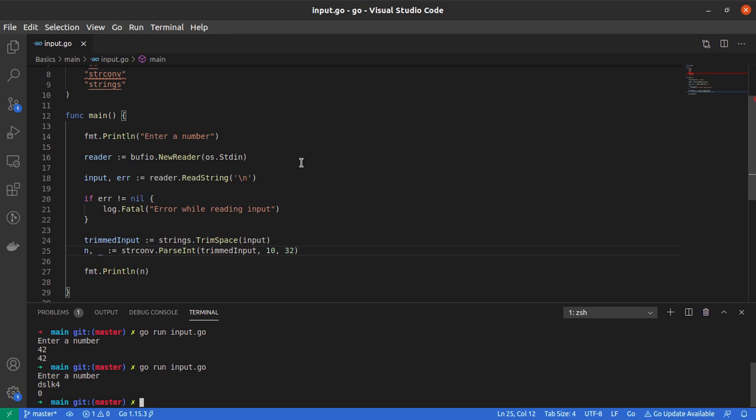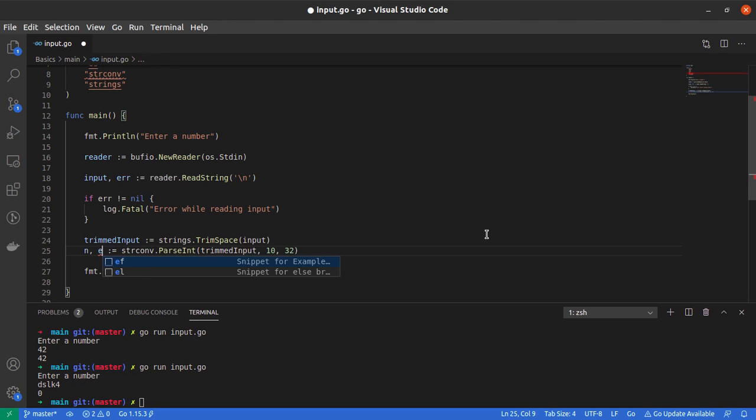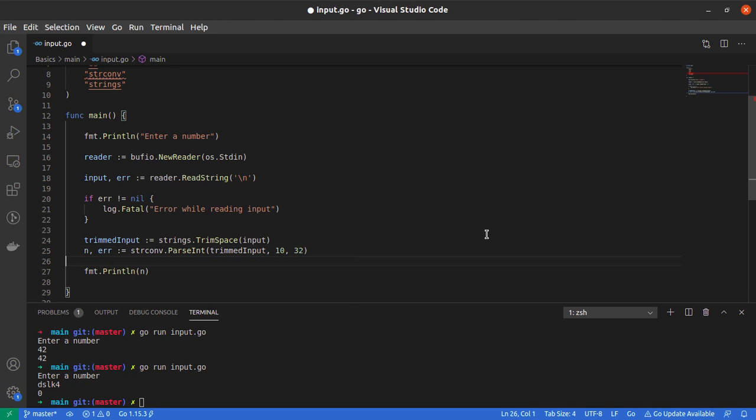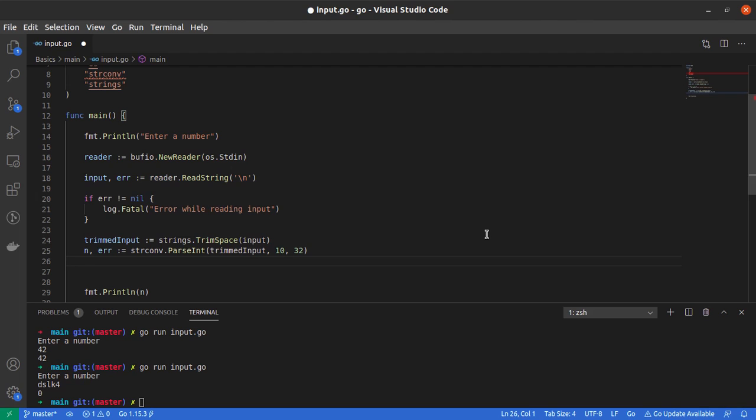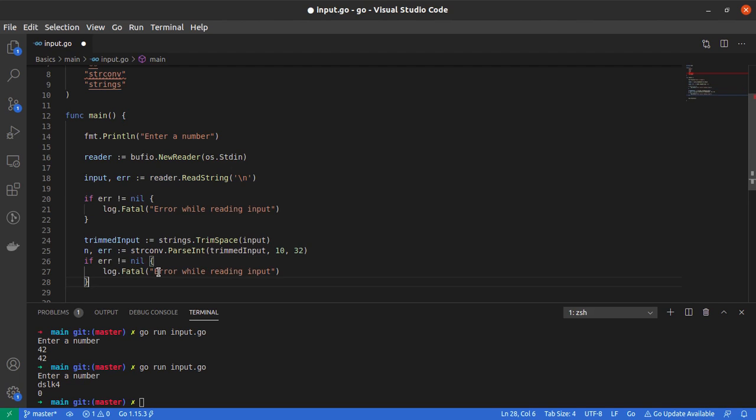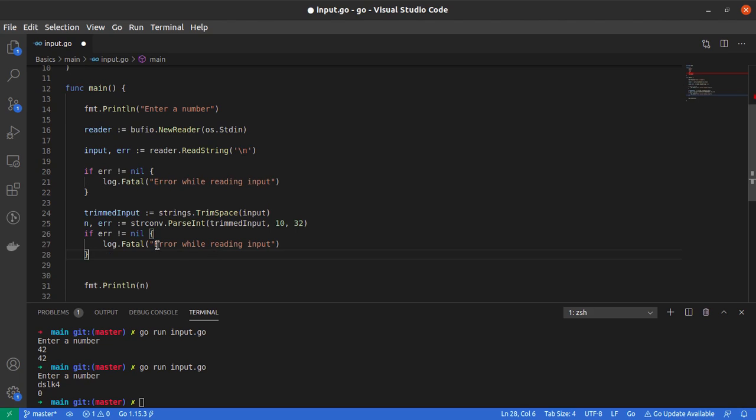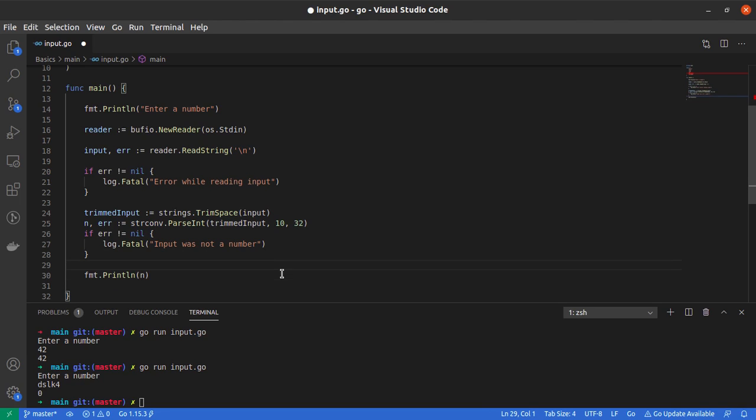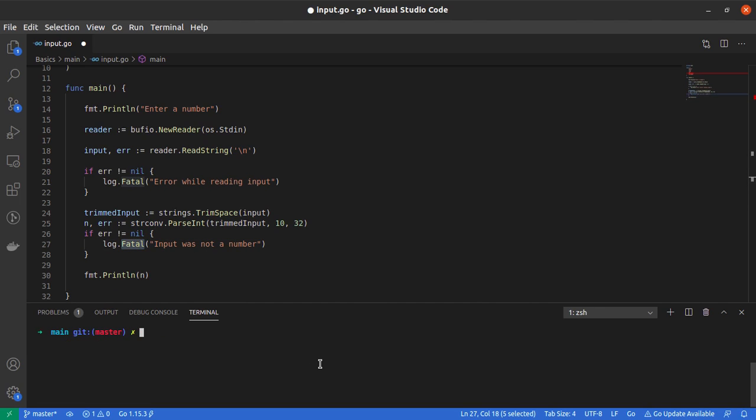What happens when I enter something that can't be parsed into a number? It tells me zero. But ideally I might want my program to fail. Let me make use of the error here.